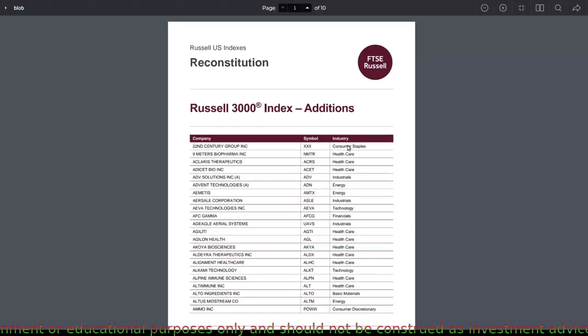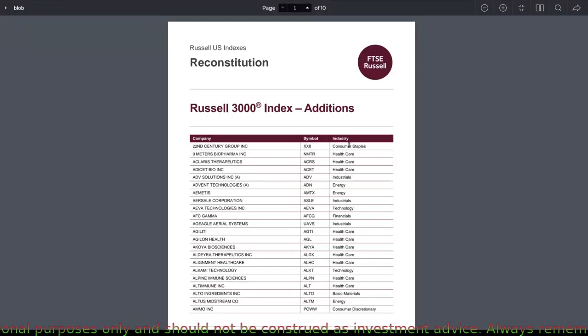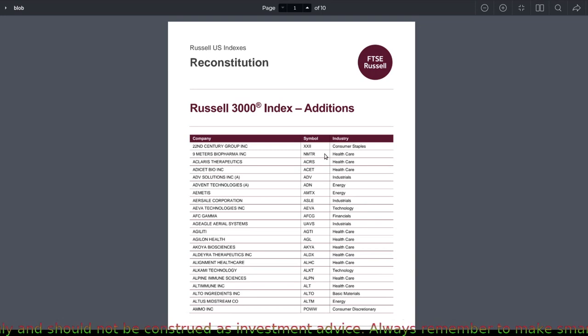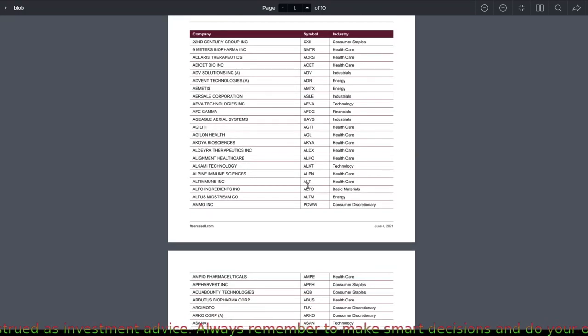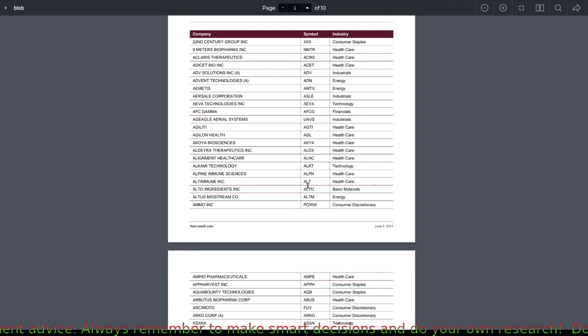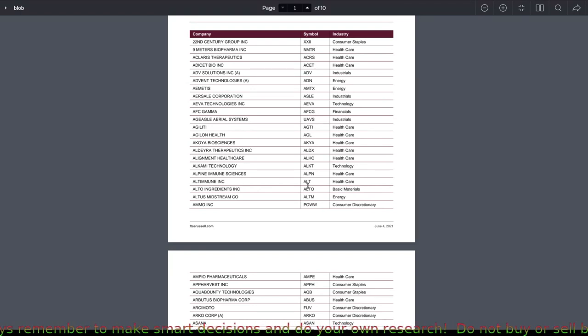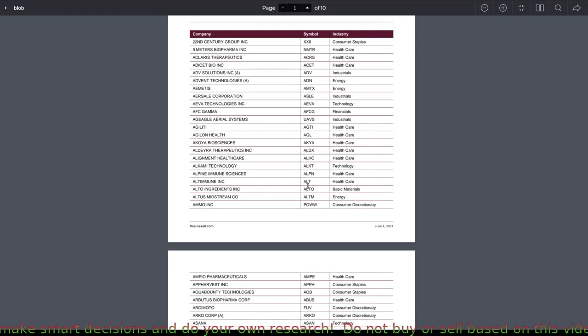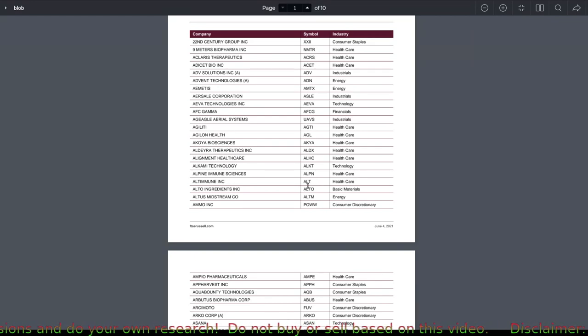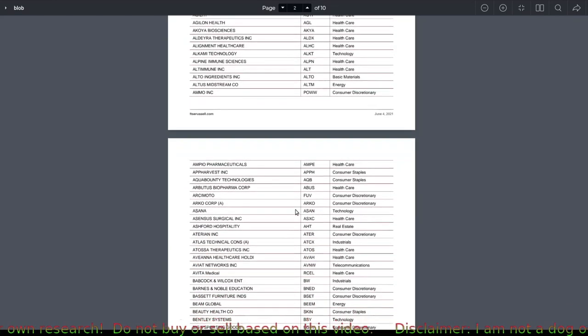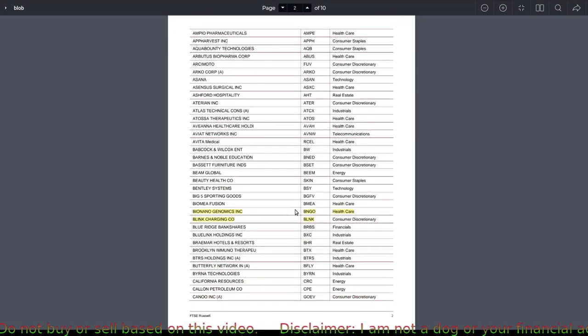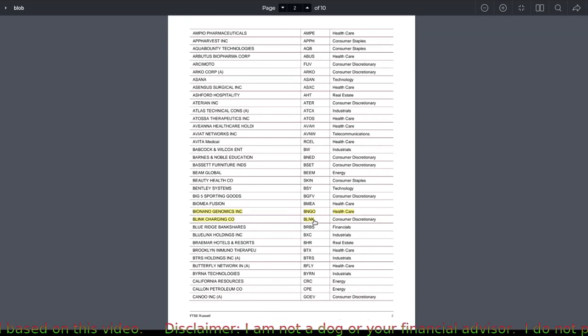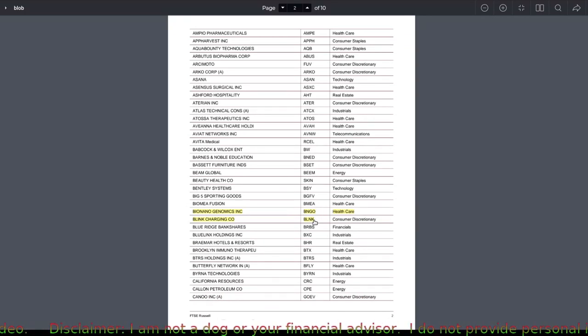So let's review some of the stocks that are going to be added. There's a lot of tickers that I am not familiar with. You can put it in the comments below some of the ones that I'm missing. Maybe there is a great buying opportunity that I'm not looking at right now and I would like to get your opinion of them. For the ones that I'm familiar with: Bingo, Blink. These are very popular tickers.